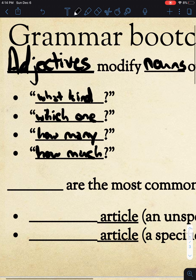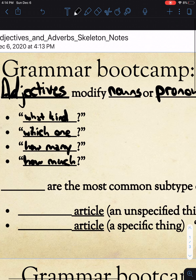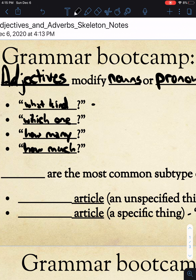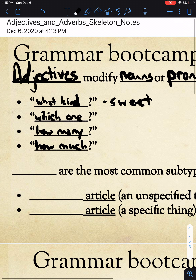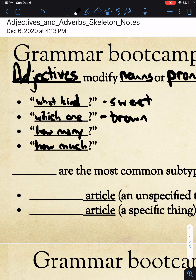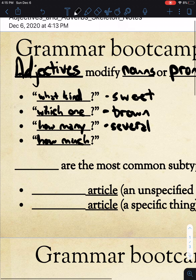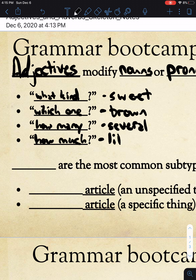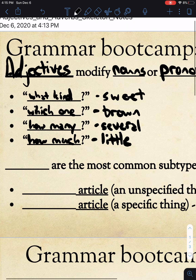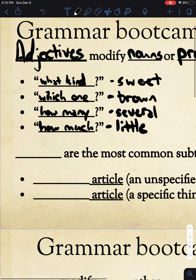What kind, which one, how many, or how much. For example: what kind of potato — a sweet potato. Which potato — the brown potato. How many — several potatoes. Or how much — how much money — little money. So those are different types of adjectives.